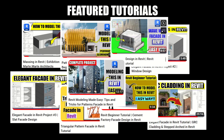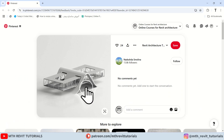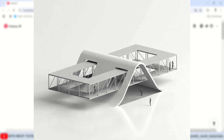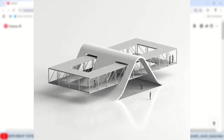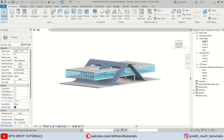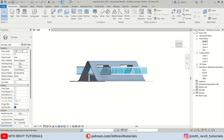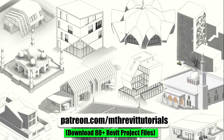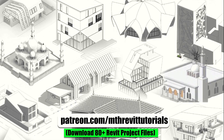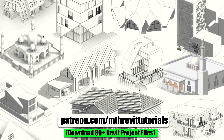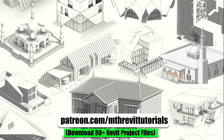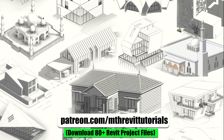Hey guys, welcome back to the channel. In today's Revit exercise tutorial, we will be creating this cool building concept design. It might seem difficult to model this in Revit if you are a beginner, but by the end of this video you will see how easy it actually is. Before we begin, if you find this video helpful, please consider supporting my work on Patreon. Your support helps me create new videos every week. Now let's get started.